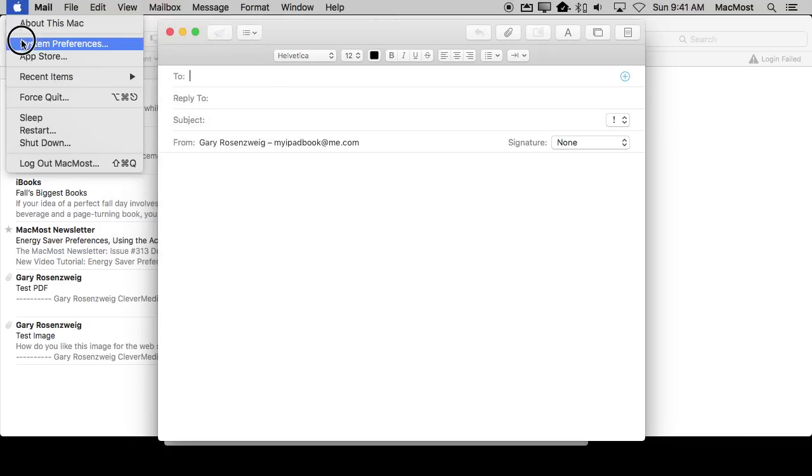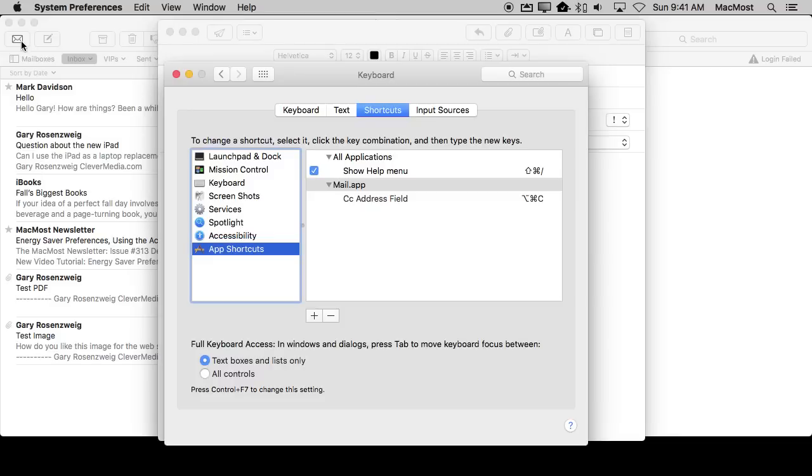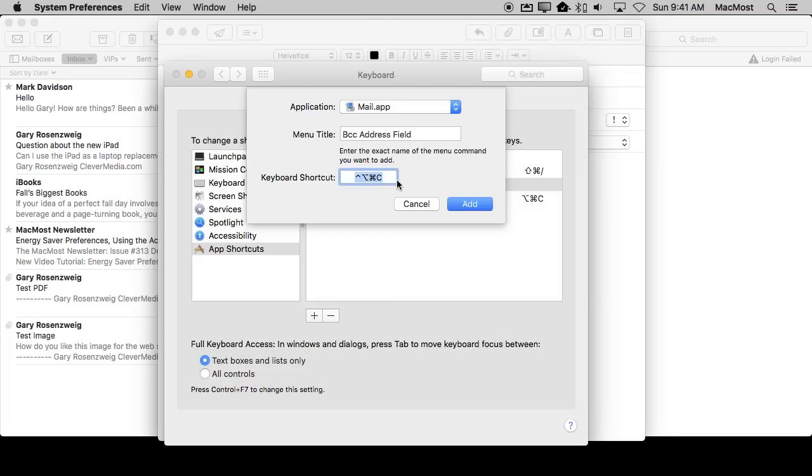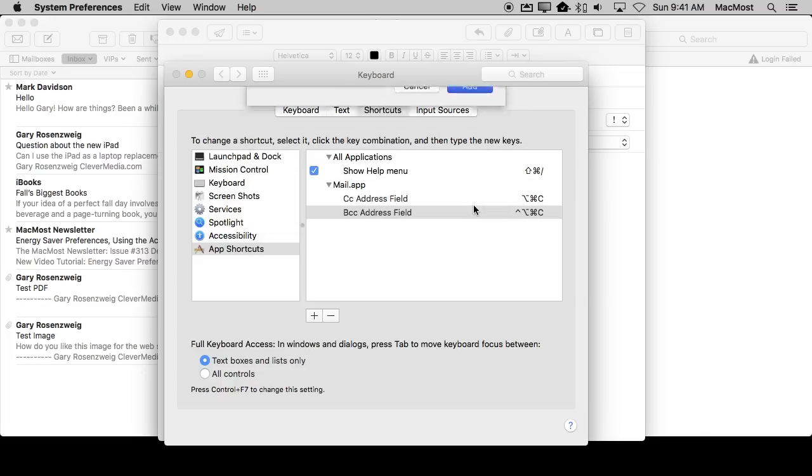So let me go to System Preferences and I'll create a new app shortcut for Mail and get the exact spelling there. I'm going to do something a little different. I'm going to add the Control key to that and hit Add.